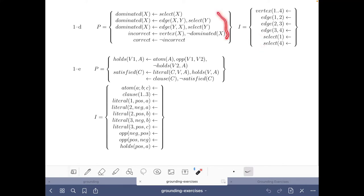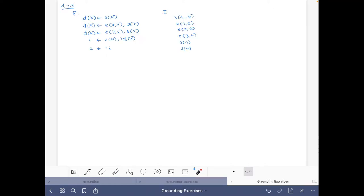The idea of this exercise is that we do not choose any atoms but give the selection as facts. What happens with this program is that it is stratified — you can check the slides to see what that means. As a result of the program being stratified, the grounding procedure (gringo) will find the stable model of the logic program.